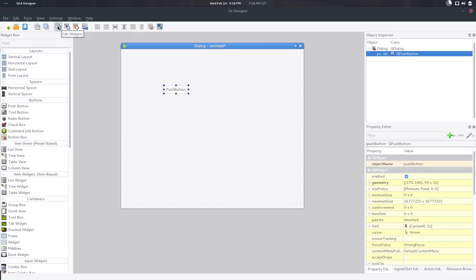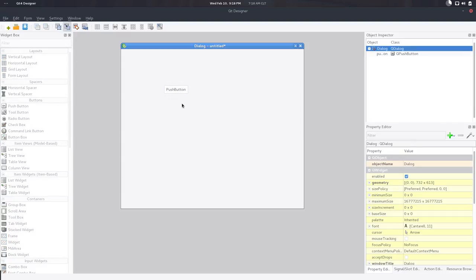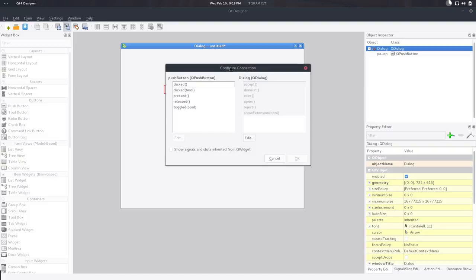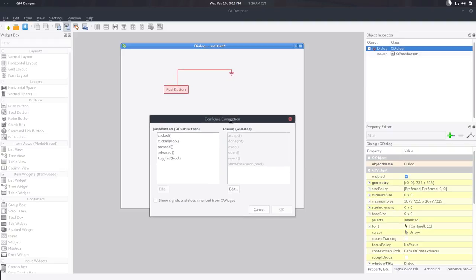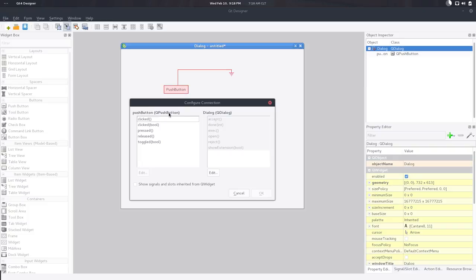And we're going to assign some functionality to this. Probably printing something, right? So we've been all this time in widget edit widget mode, but there are more modes. And I encourage you to take a look. But for now we're going to take a look at this signals and slot mode. And this allows us to create signals and connect signals with the slots. So in Qt every widget can emit some signal and or can receive some signal. So I'm going to drag and drop from the button to the dialog, the background.